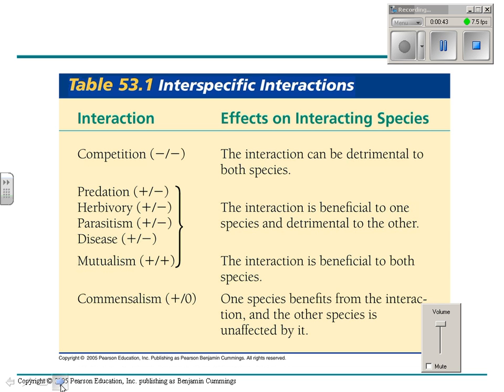What are some kinds of interactions? Well, there are basically seven kinds of interactions that we can talk about.